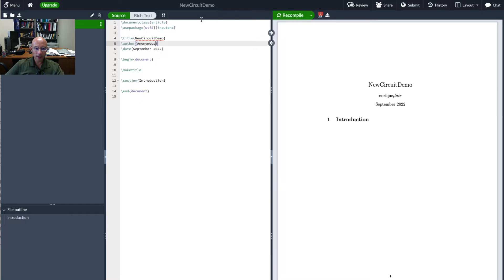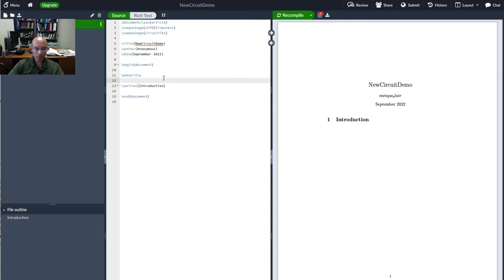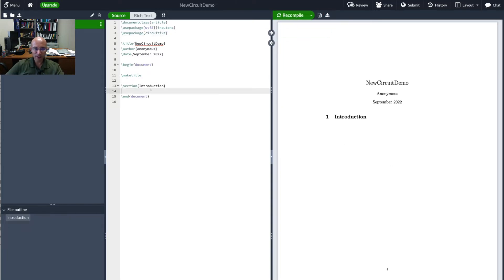Let's just right off the bat add the package circuitikz. We'll just recompile to make sure everything works fine. Looks better.